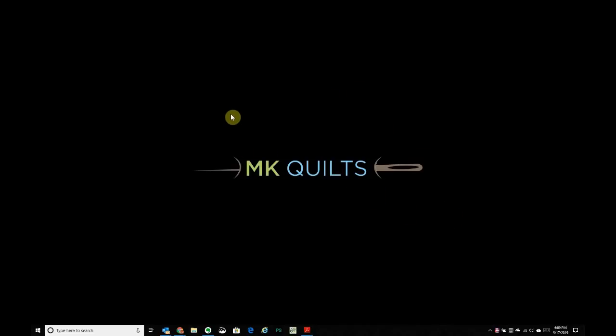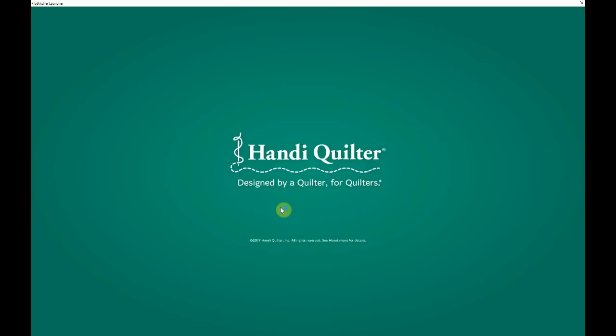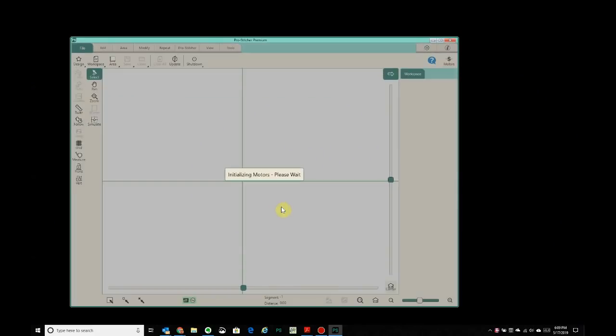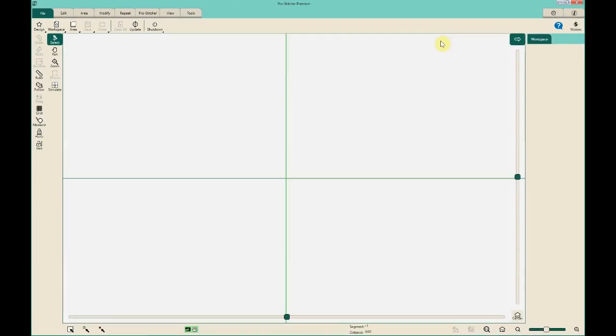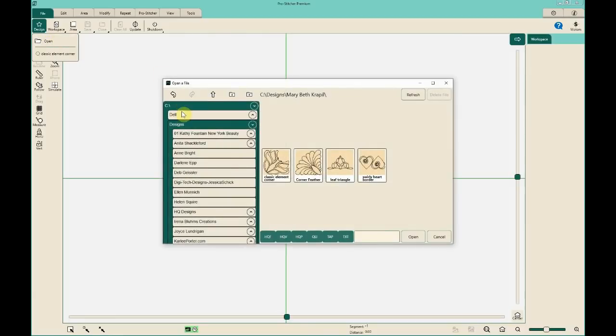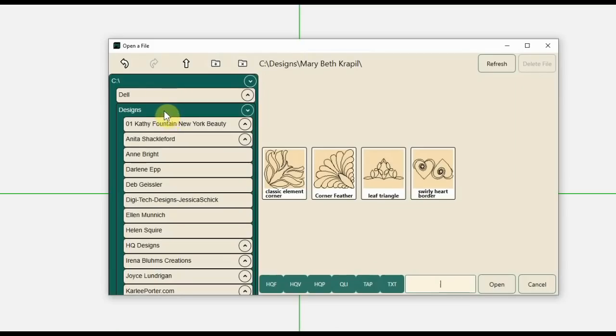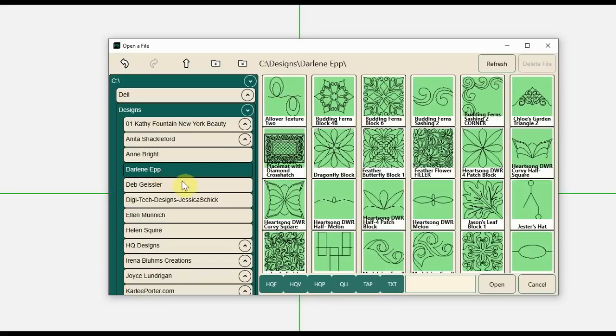So first, what I'm going to show you is that when people run ProStitcher, we'll go full screen here. So when you're trying to bring up a design and click open, by default they start you out in the C:\designs folder that contains all the included patterns that come with ProStitcher. So you can go in here and you can open up any file you want here under C:\designs.